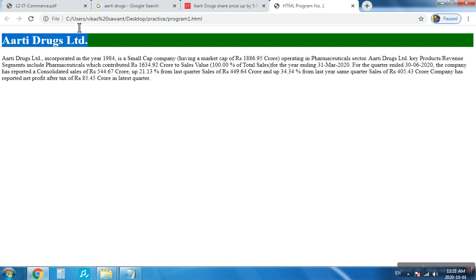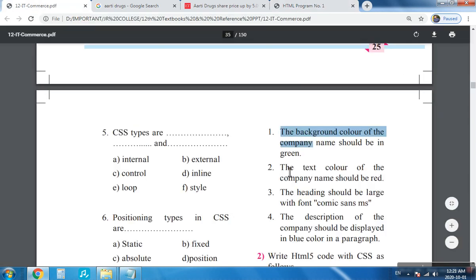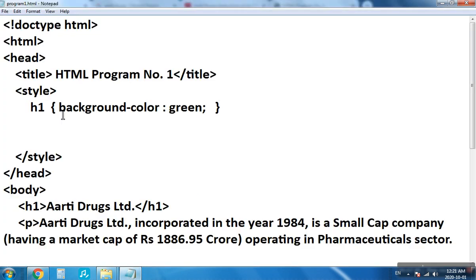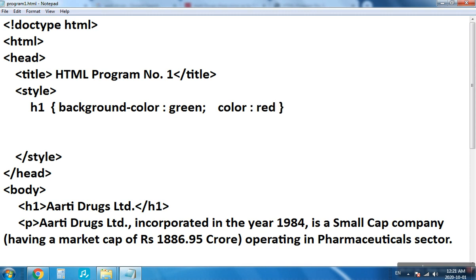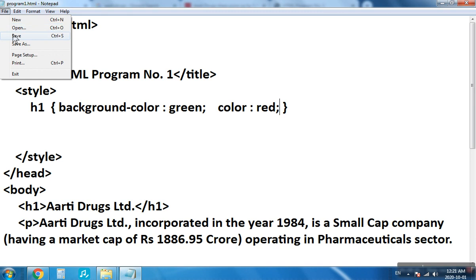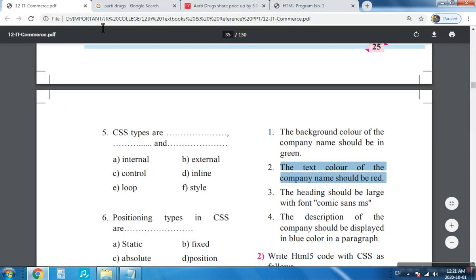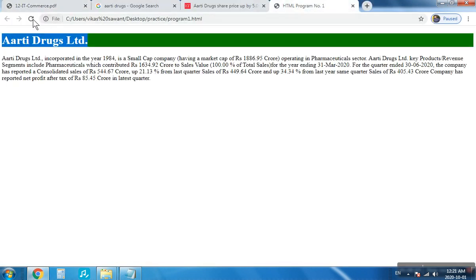Next, the text color of the company name should be red. Inside the h1 rule, we write the CSS property color: red; — to change the text color in CSS the property is color. After saving and refreshing, the color of the company name text has changed to red.